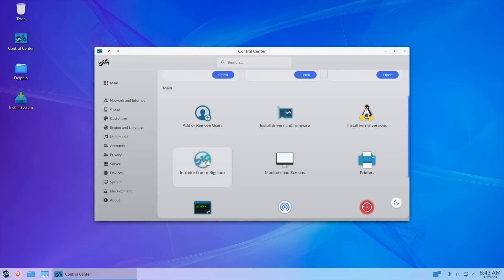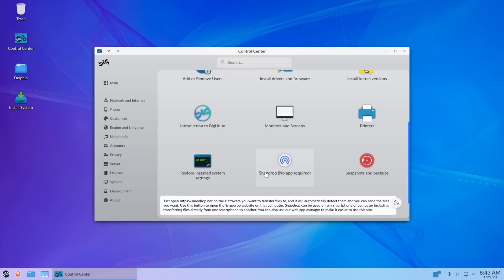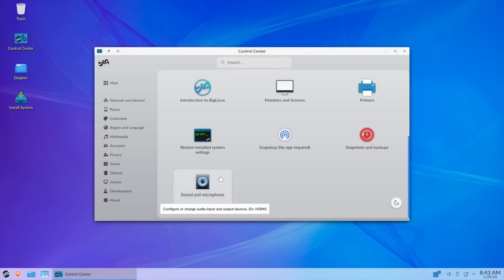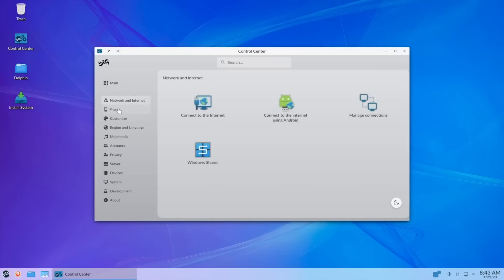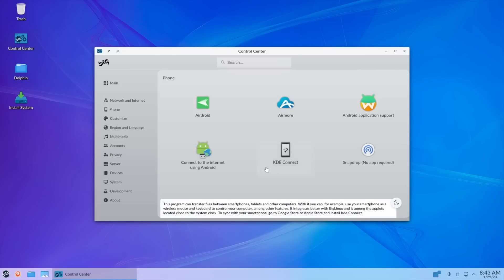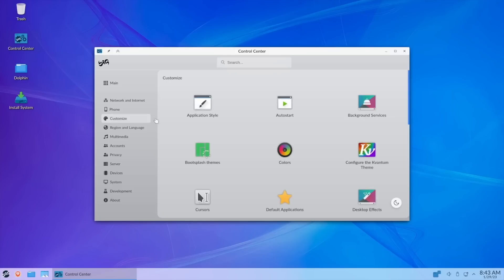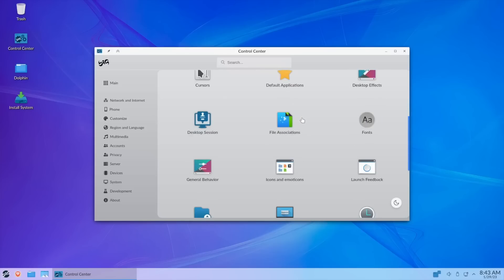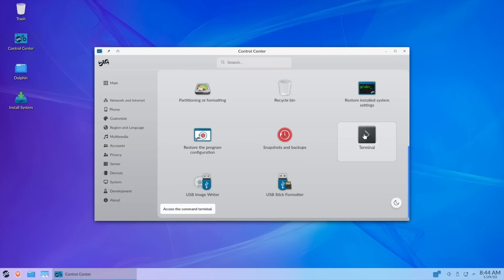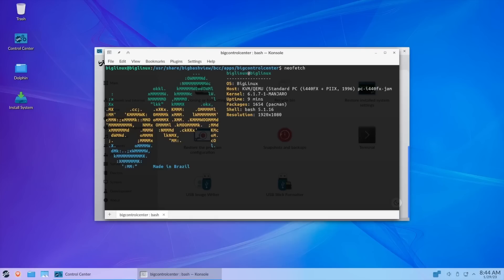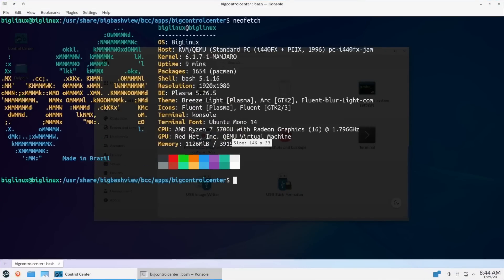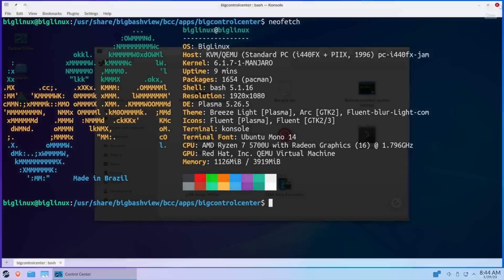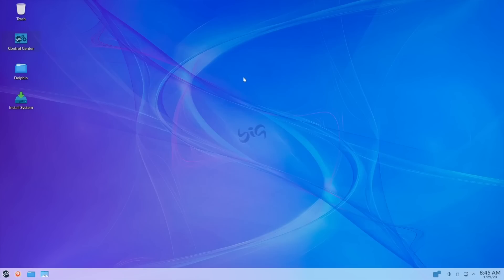Video is Red Hat QXL pair of virtual graphic card. Then we can come down here and it's got your system installed on partition, partition size, space used, clear space, and then the kernel in use is 6.1.7-1-Manjaro. We'll close out of this. Then you've got other stuff down here: add and remove users, install drivers and firmware, install kernel versions, introduction to BigLinux, monitors and screens, printers, restore and solve system settings, snap drop, snapshots and backups, and then of course your sound and microphone. Over here you've got network and internet, phone, Android AIR, more Android application support. Let's open up a terminal and see if they have neofetch. They do have neofetch.